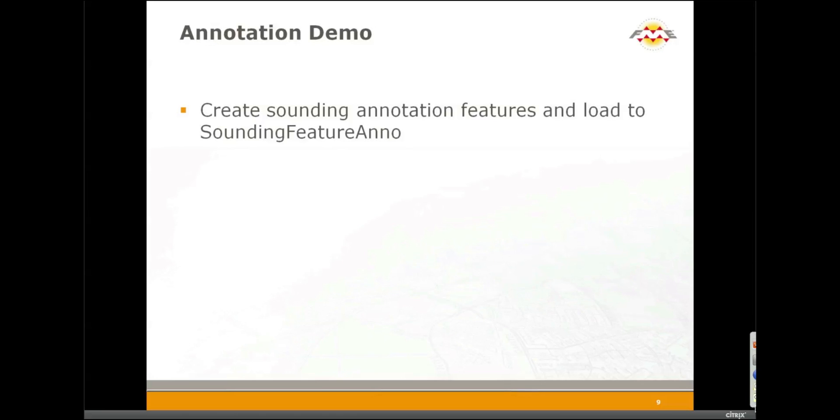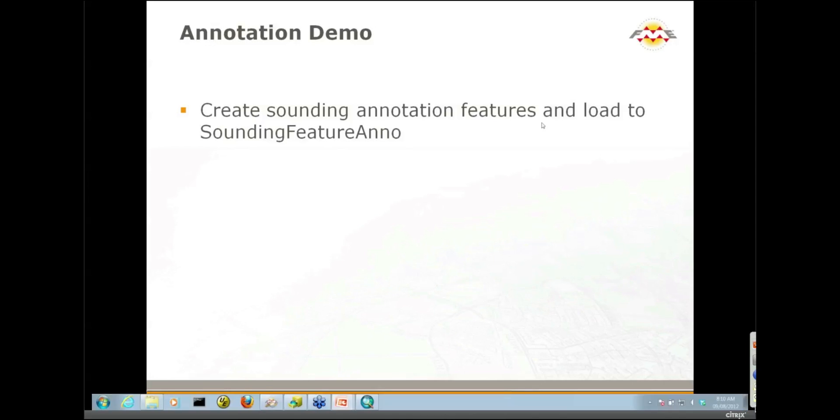We're going to be loading the sounding points to a sounding feature class, a point feature class, and we're also going to be creating some annotation from our points and loading that to an annotation feature class.